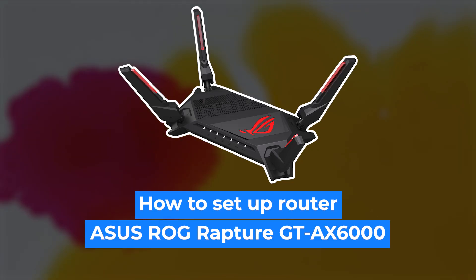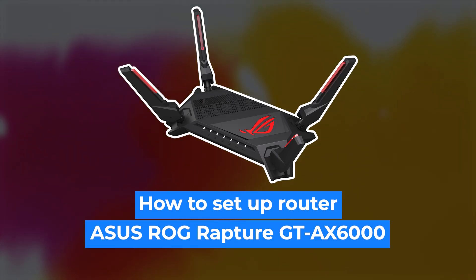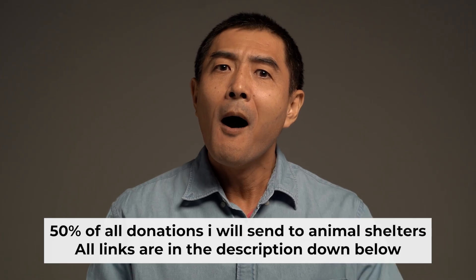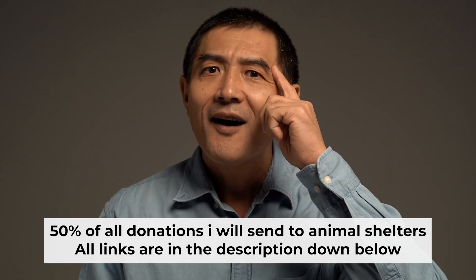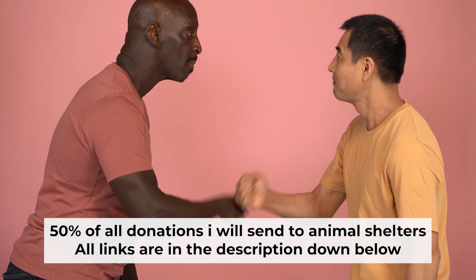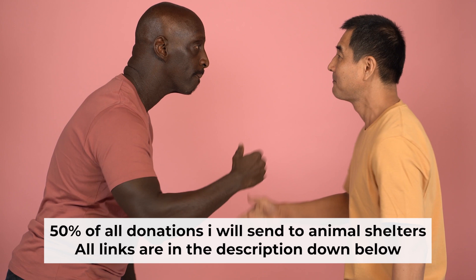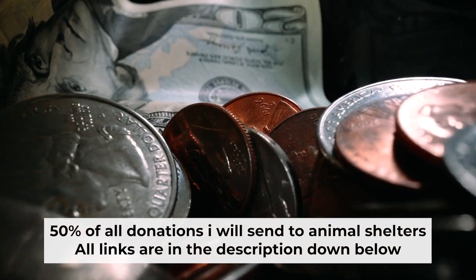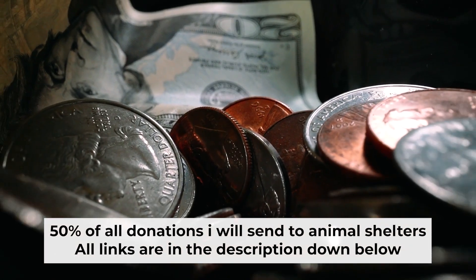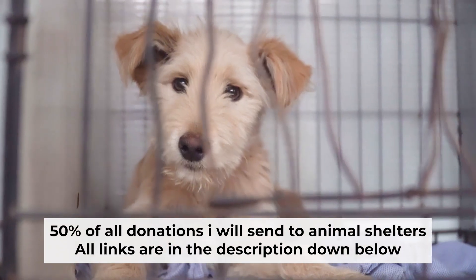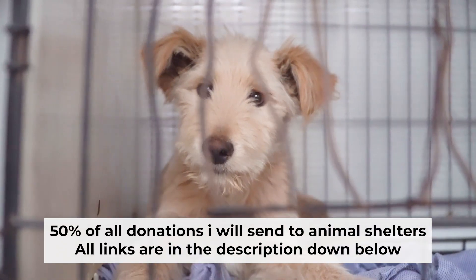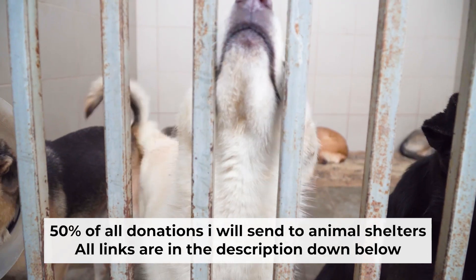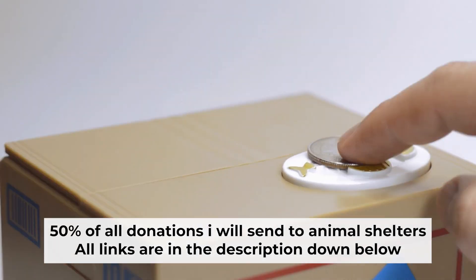Hello, everyone. Now I will show you how to set up your Asus router. Before I start, I want to remind you that if my video will help you, please support my work. Half of all donations I send to animal shelters. All details are in the description down below.